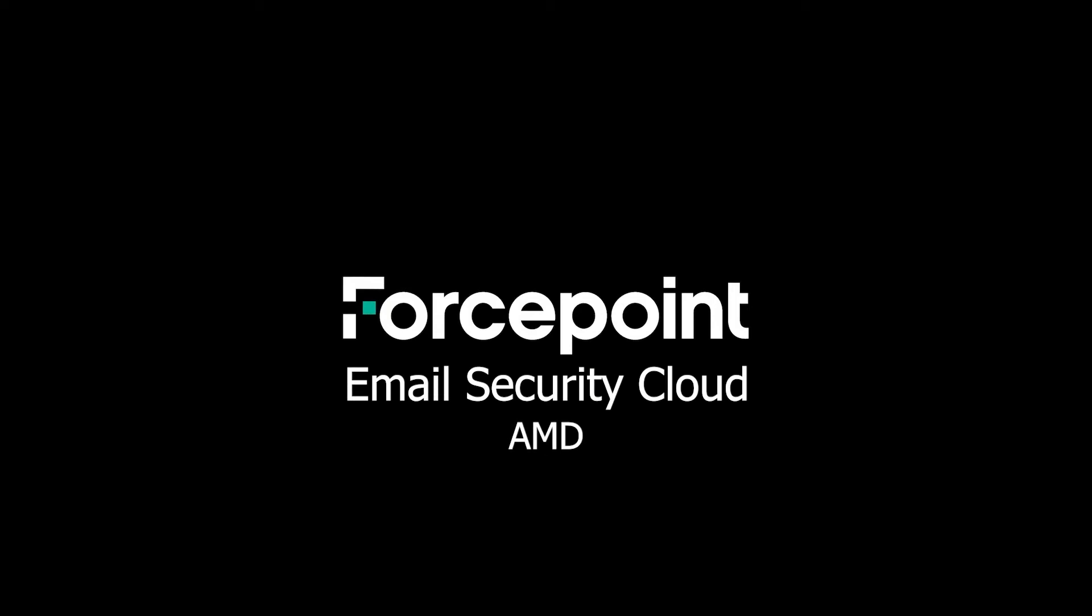Welcome to another Forcepoint Tech Talk episode. In this video, we will go through how to enable and configure the Advanced Malware Detection file sandboxing feature within the Forcepoint Email Security Cloud solution.